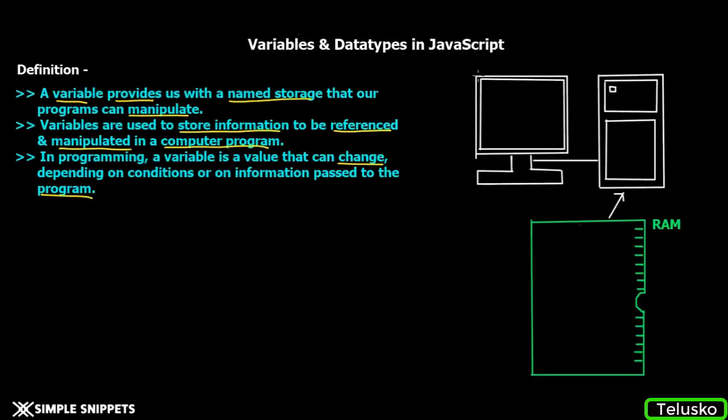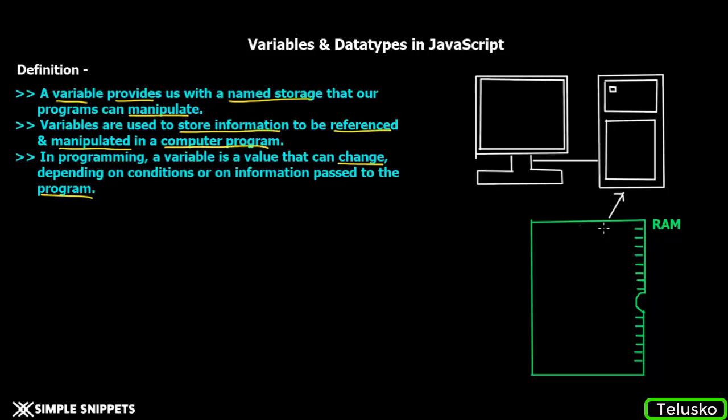On this right-hand side, what you can see is a basic diagram of a desktop. In a computer system, you have RAM which acts as your primary memory. Whenever you execute a program or open any application, some memory is allocated in the RAM.